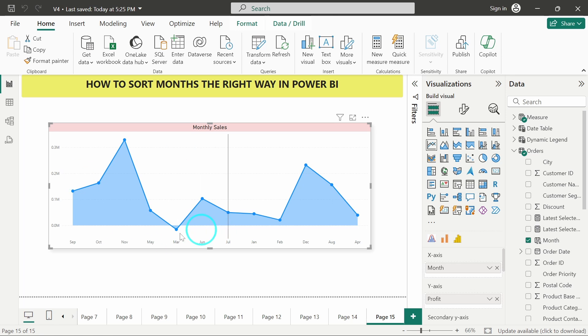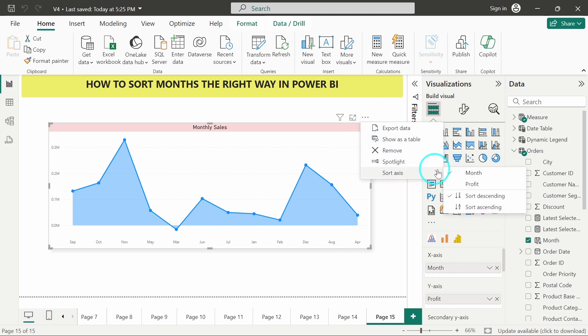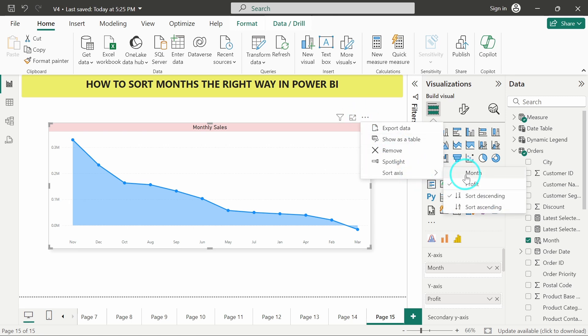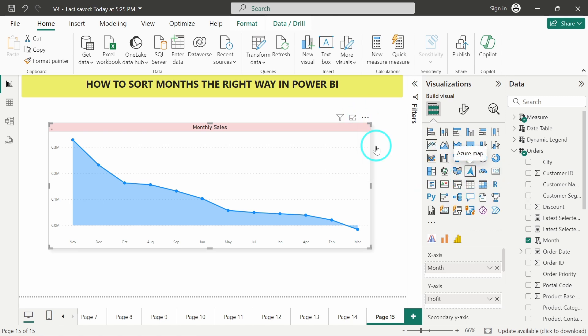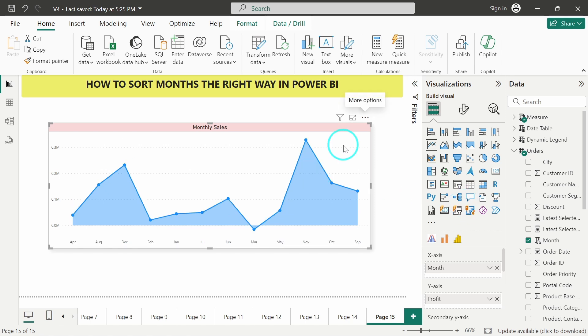So here as we can see, I am having month on the x-axis and I want to sort it. But sorting it from here is not solving the issue. If I am sorting it from here based on the month, even if I am doing ascending or descending, it is not solving the issue. The reason behind is that currently Power BI is considering this month column as a text value. So it is basically sorting it based on the text, considering it only as text.